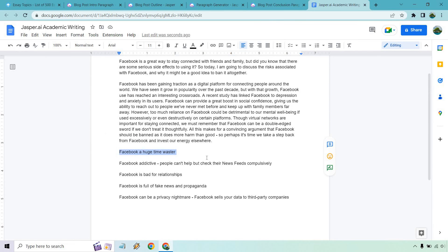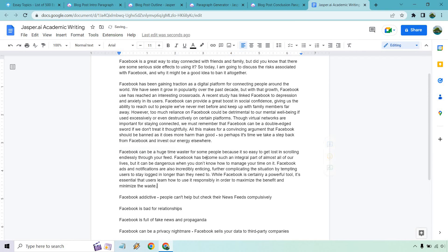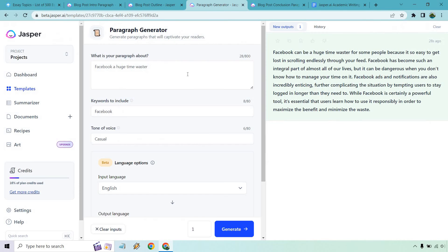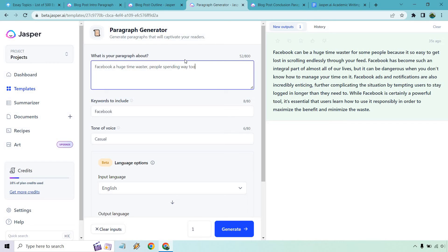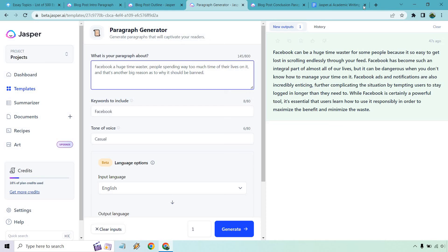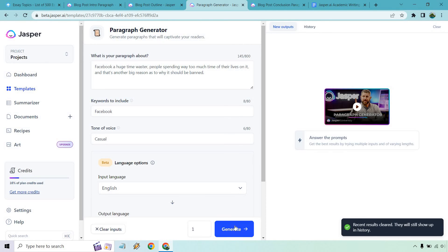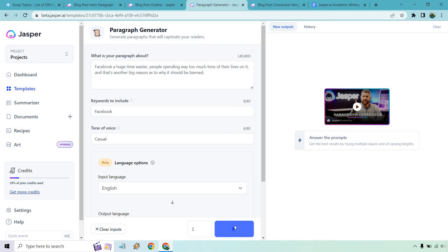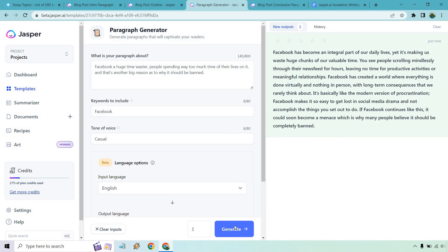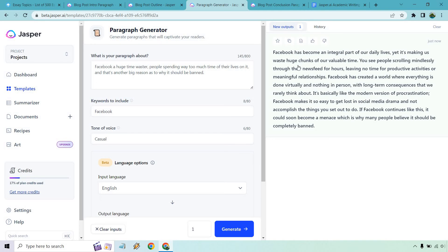So there's going to be some wordsmithing wanting to go in there. Like we talked about with the previous one, if you really want to hammer home that point: Facebook is a huge time waster. People spend way too much time of their lives on it. And that's another big reason as to why it should be banned. Something like that. Let's really hammer home that ban effect. So let's click on generate. As we talked about before, it's integral. Yet people are scrolling where everything is done virtually. If Facebook continues like this it could soon become a menace, which is why many people believe it should be completely banned.